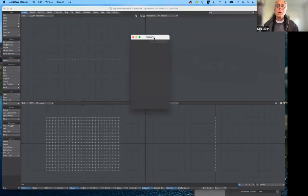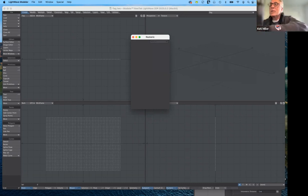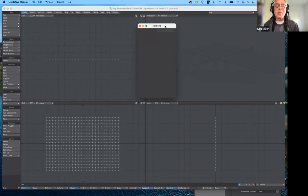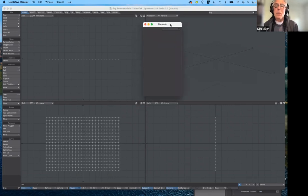Good afternoon everybody and welcome to ART 195, 3D Modeling for Animation, for the Spring semester 2022. Today we're going to be working on displacement maps, but before we get to those we're going to work on UV maps. Let's go ahead and get started and I'll show you how they work.